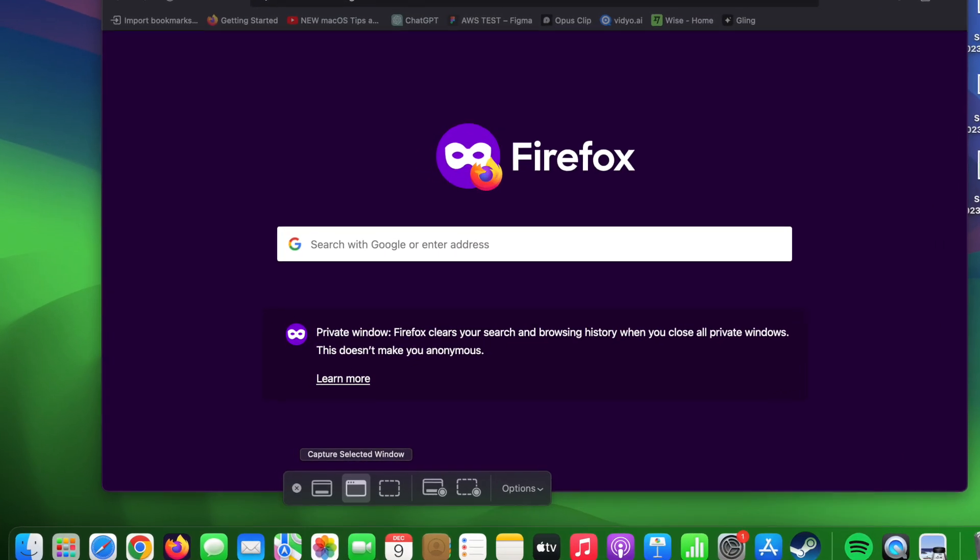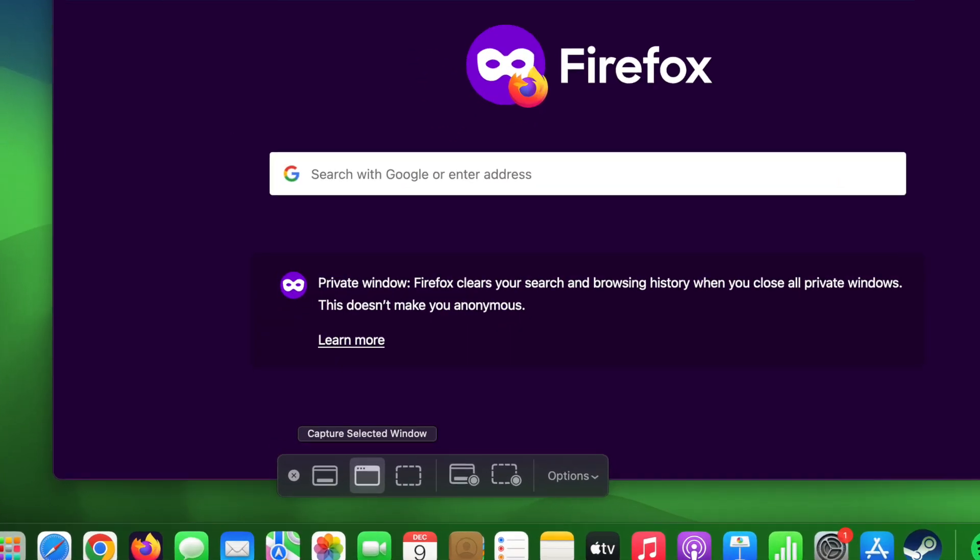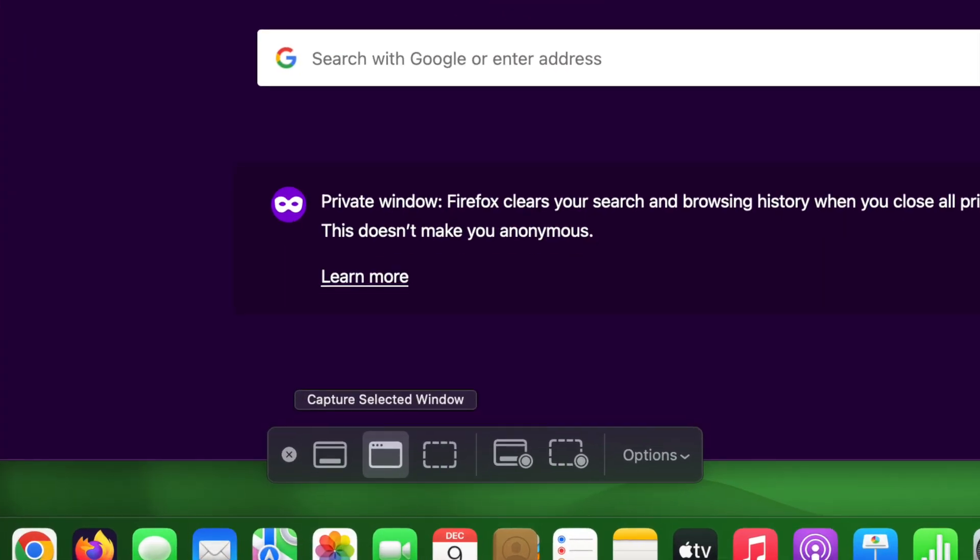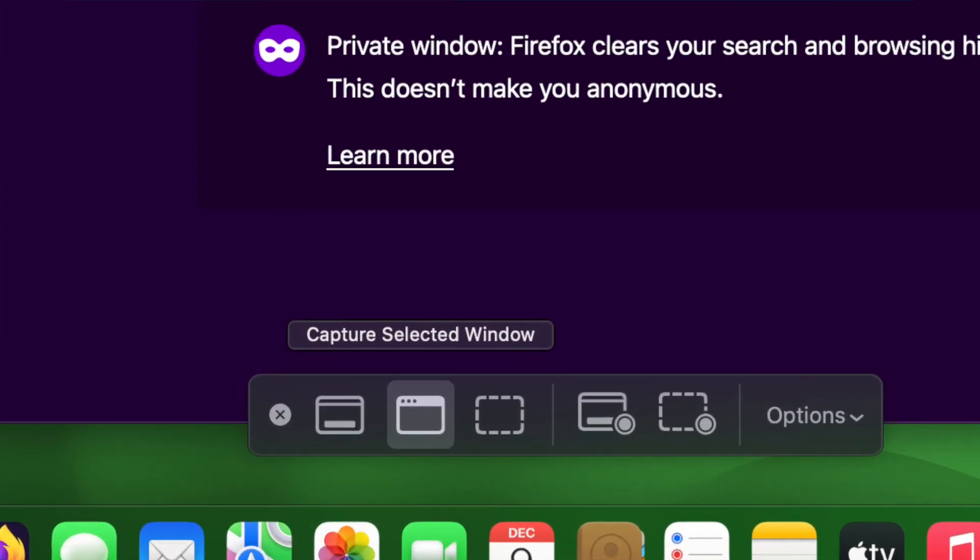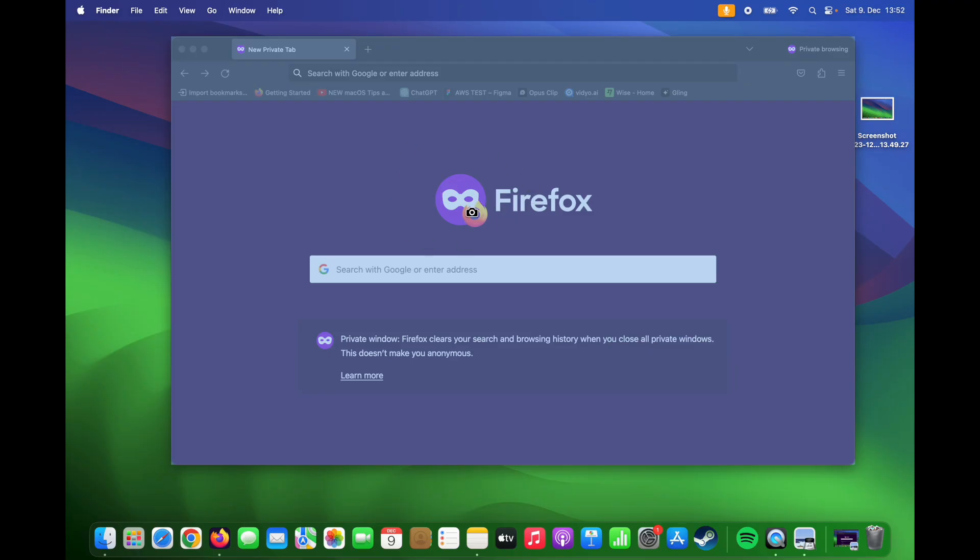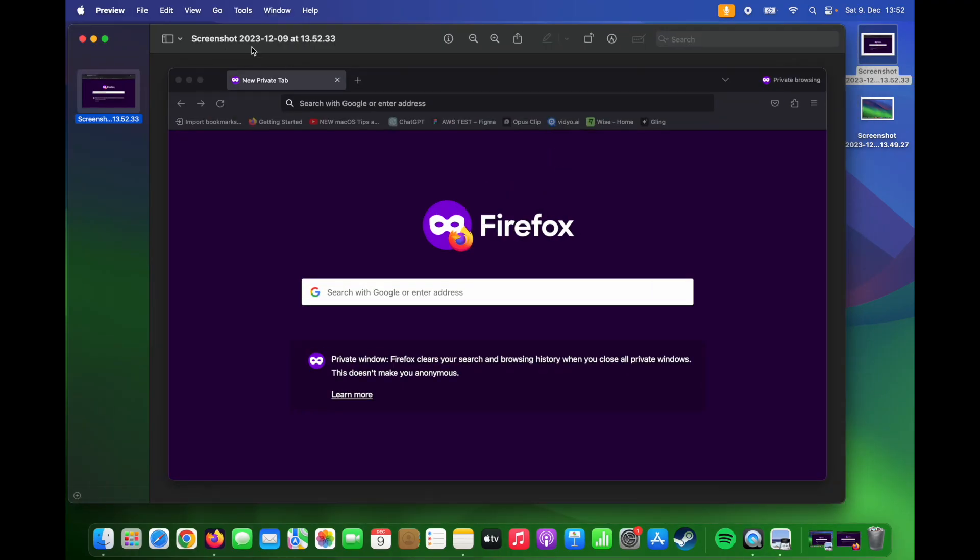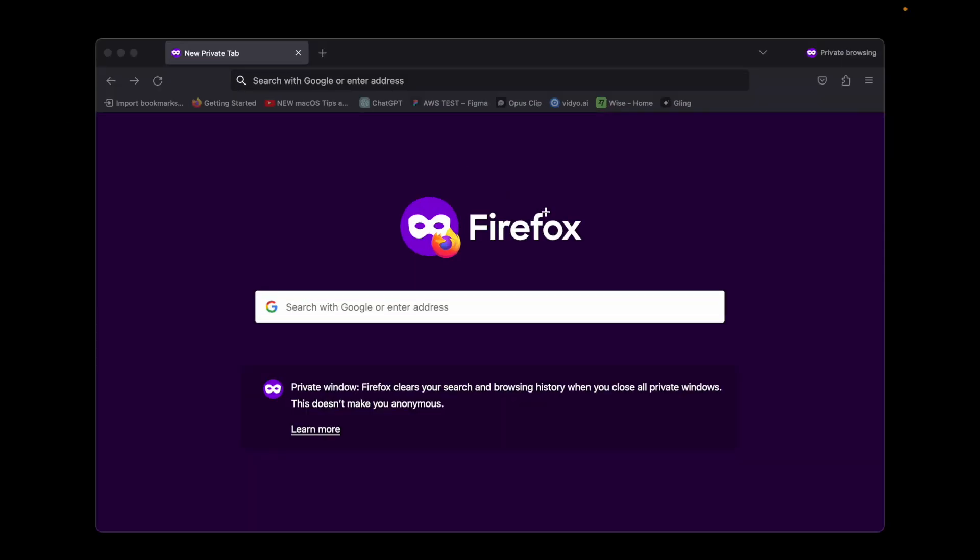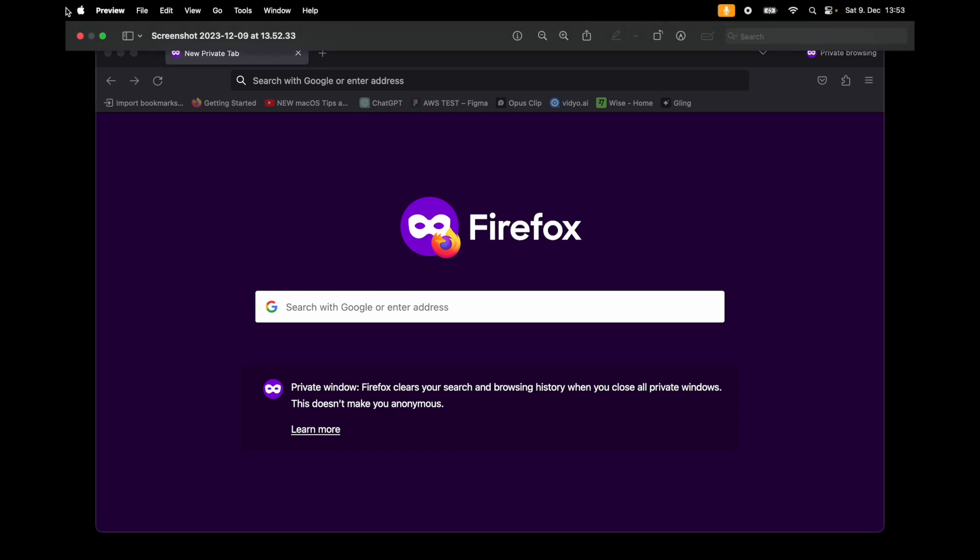If you click on this icon, then you can capture a screenshot of a selected window. Let's take the browser's screenshot. And as you can see, now we take only the browser's screenshot.